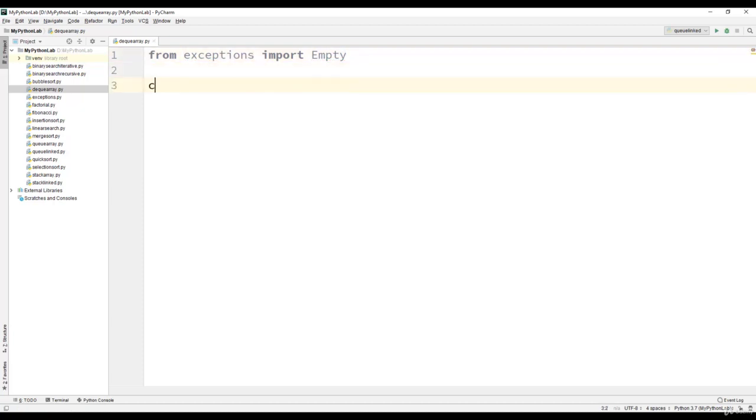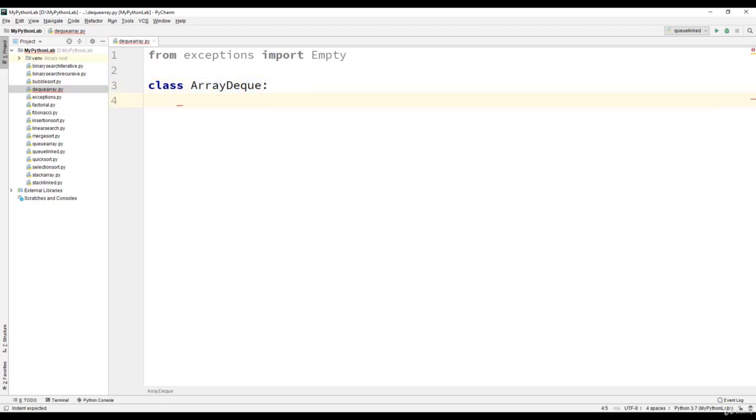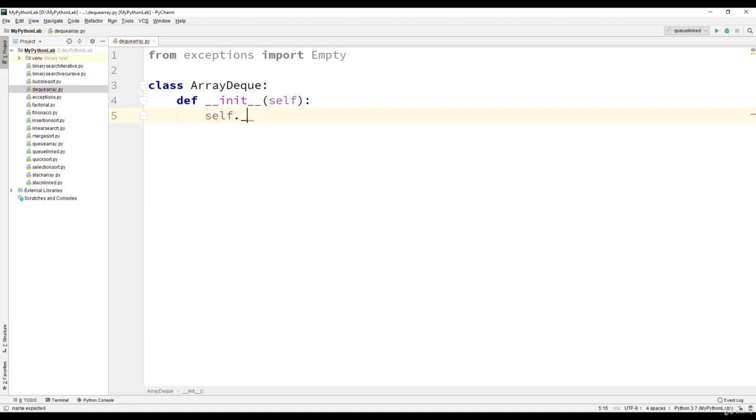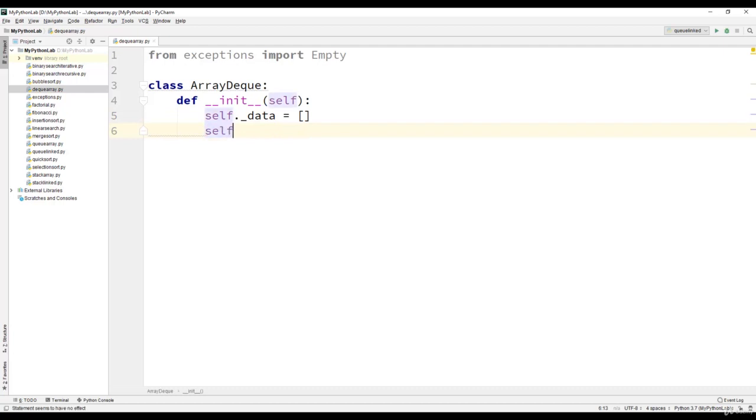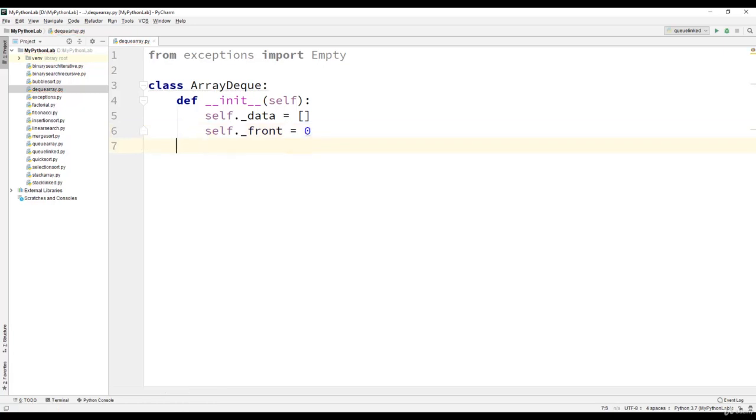Then we will define a class with the name ArrayDeque. It will have an init method, and the members of the init method are underscore data which is a list, and self dot underscore front we will assign as 0.